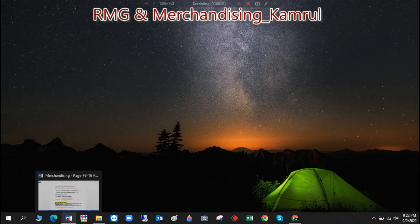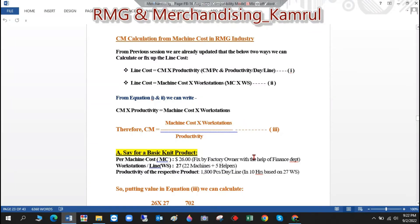I'm sharing my page now. Here: CM calculation from machine cost in the RMG industry. From the previous session we are already updated that there are two ways to calculate or fix up the line cost. First equation: Line Cost = CM × Productivity, where CM is per piece and productivity is per day per line. Second equation: Line Cost = Machine Cost × Workstations.